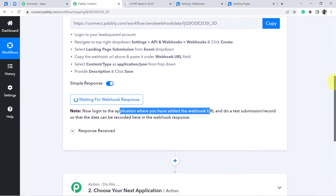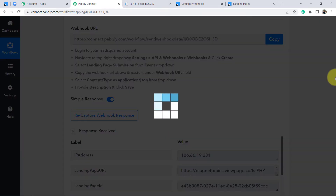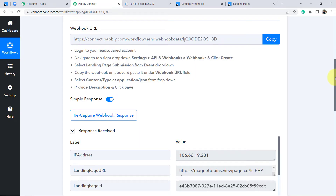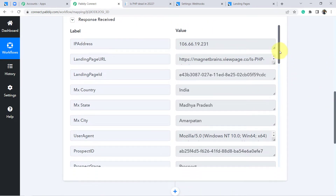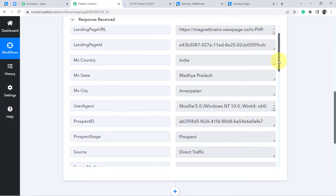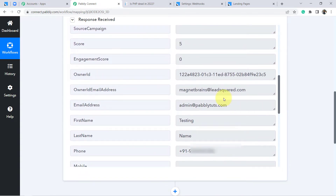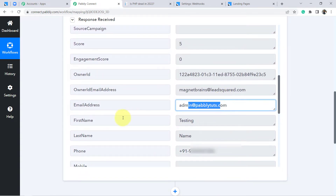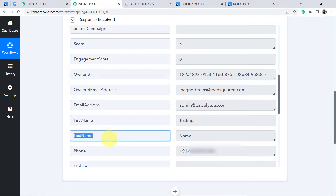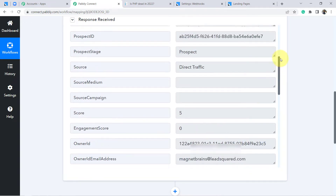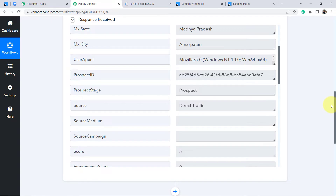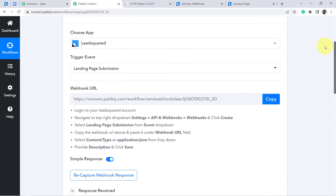The webhook response has been received. You can see the email ID, first name, last name, and phone number — every detail is here. The first step of our integration is done.